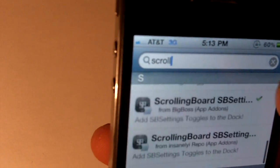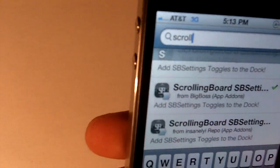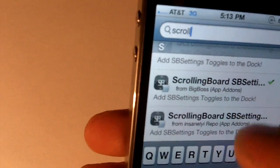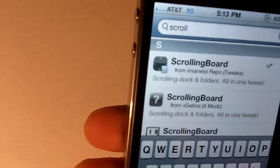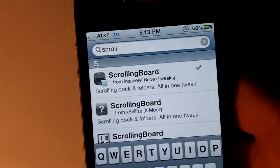And there's also the ScrollingBoard SP Settings, which you can get as well if you want SP Settings to appear.